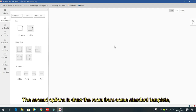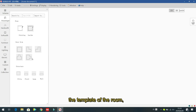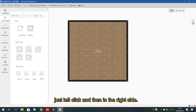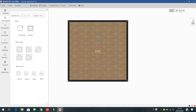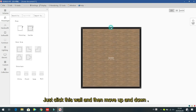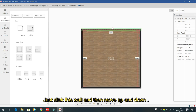The second option is to draw a room from a standard template. For example, there are already standard templates available — the first is a rectangle. Just left click and the room appears on the right side. You can change the size by clicking the wall and moving it up and down.